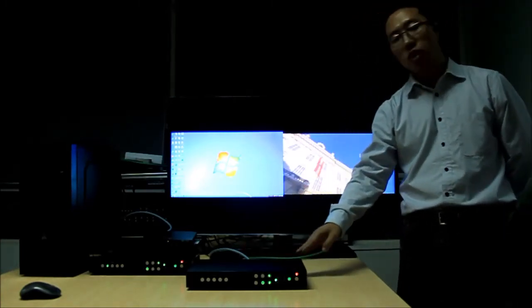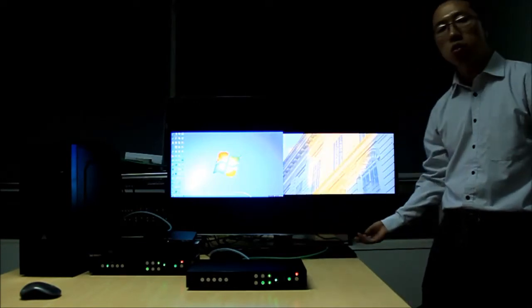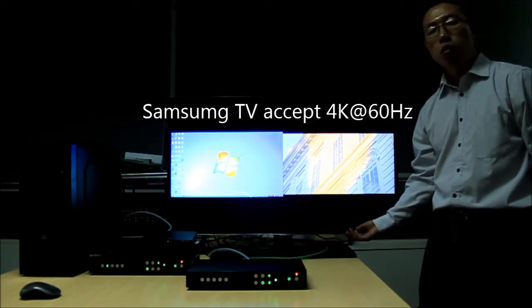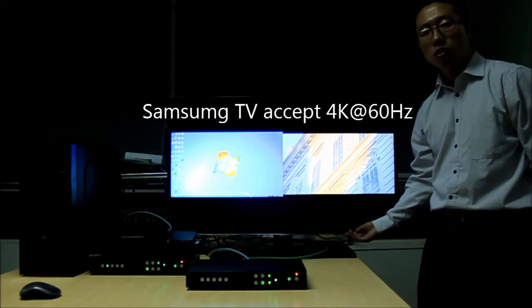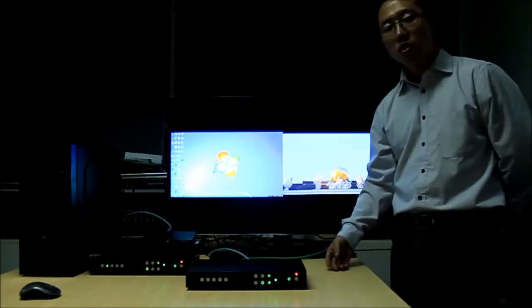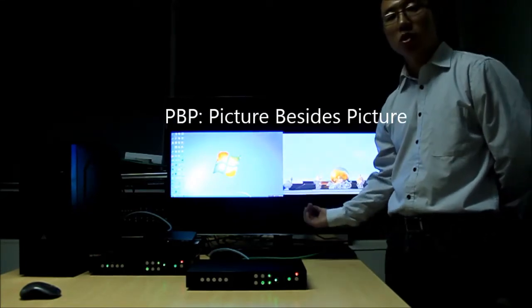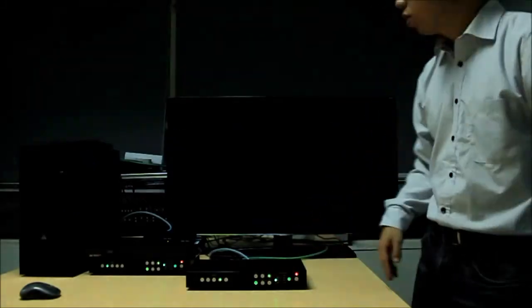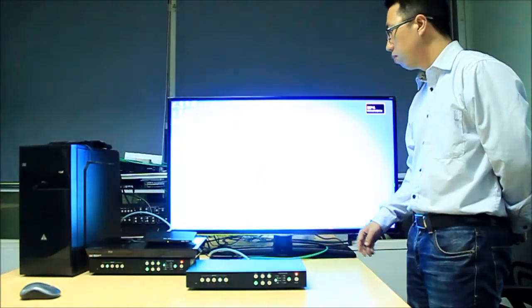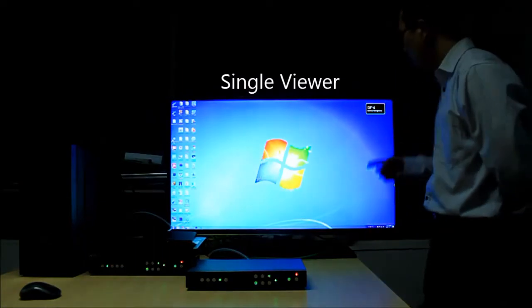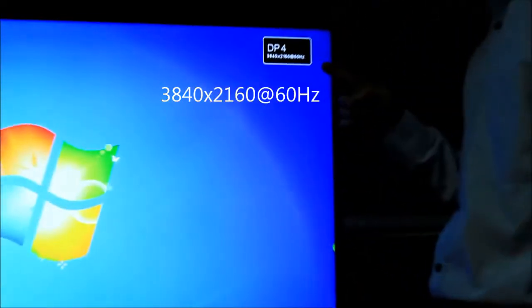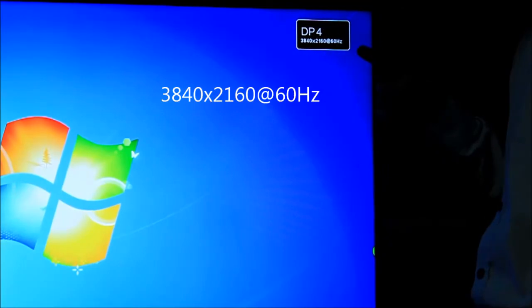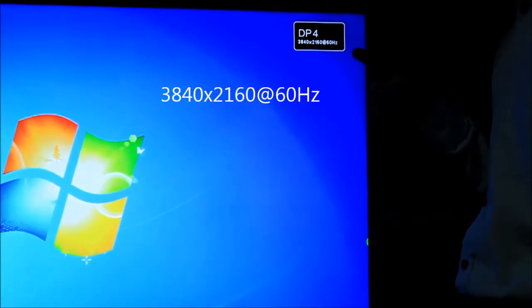This scaler-switcher connects to a Samsung TV that accepts 4K at 60Hz. Right now you see picture-by-picture, and I can switch it to another layout with a single viewer. You can see the input source resolution is 3840 by 2160 at 60Hz.